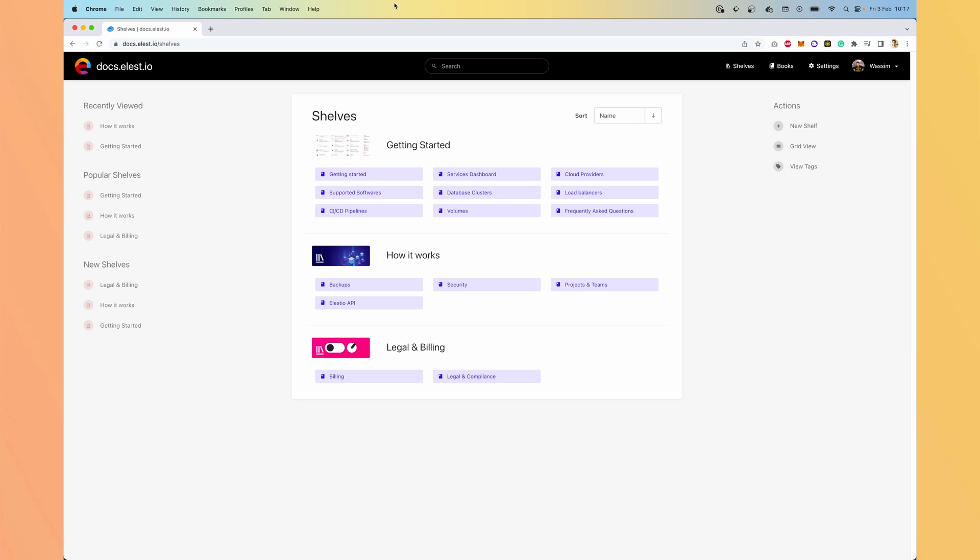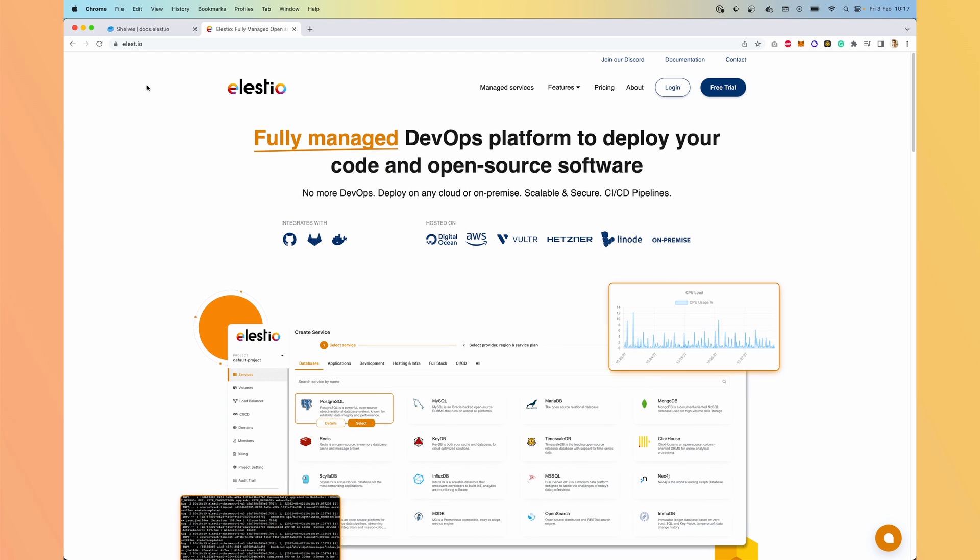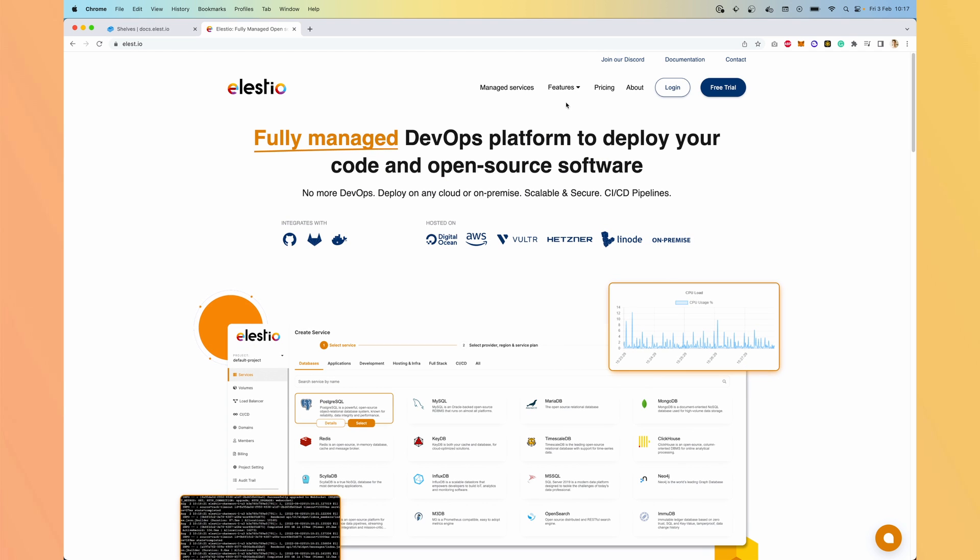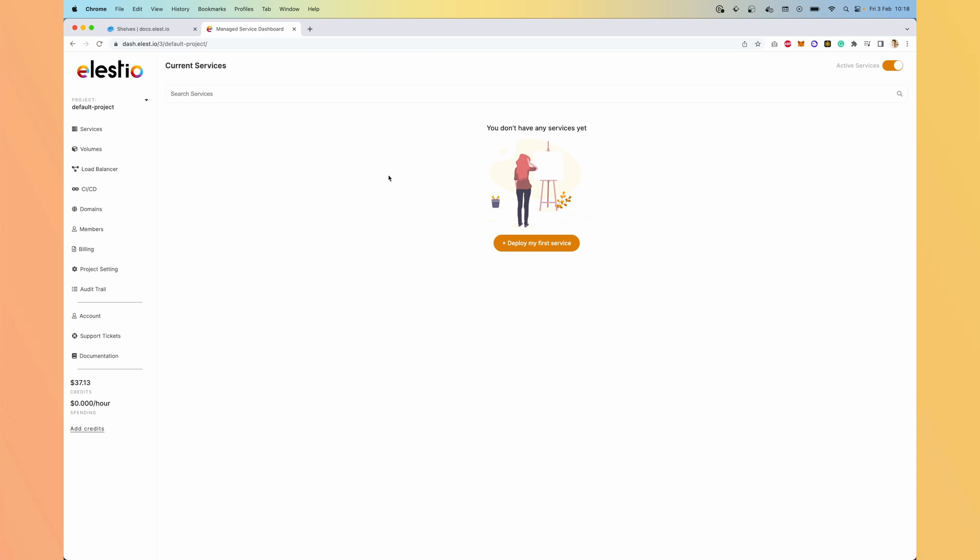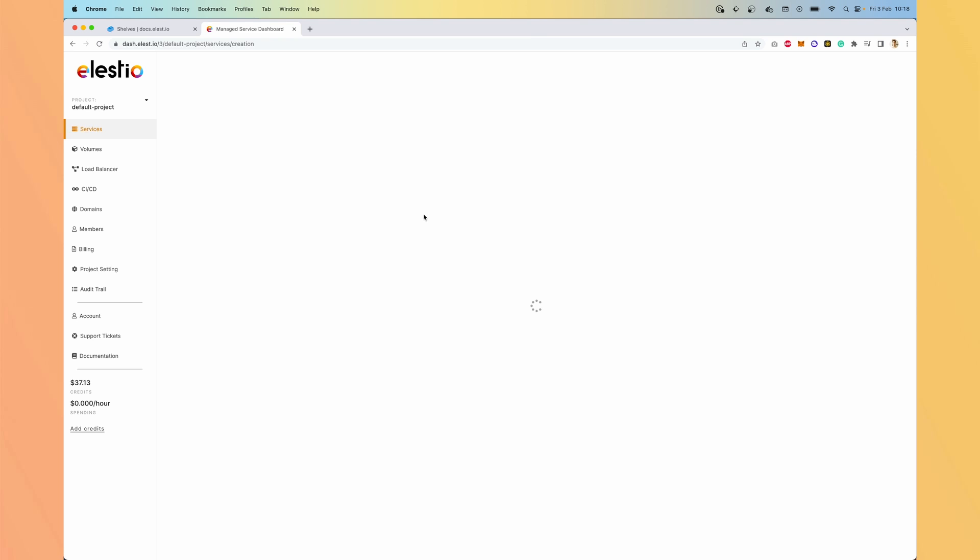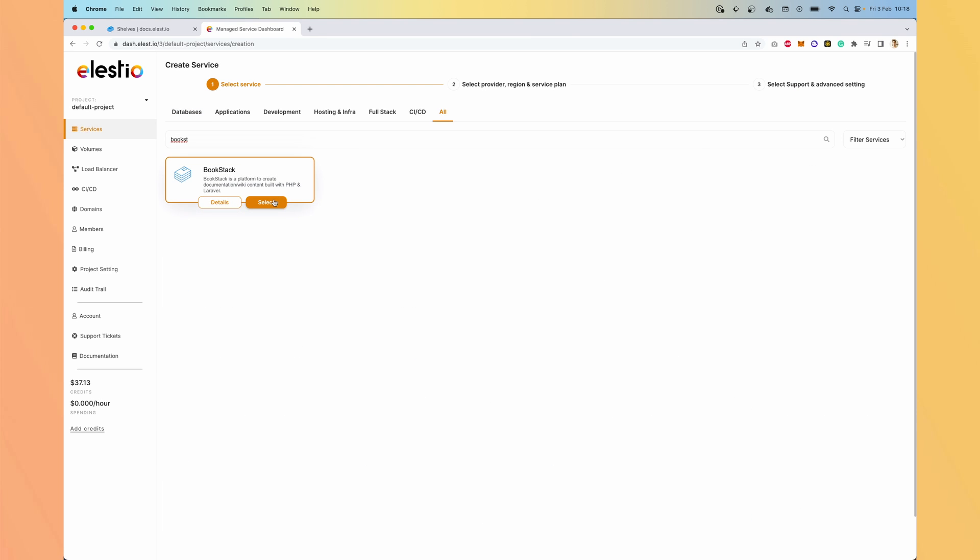Now let's see how to deploy your own instance easily with LSTO. To set up our own instance, let's go to ls.io. Hit login. Now hit deploy my first service. Let's search for Bookstack. Select.